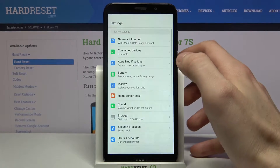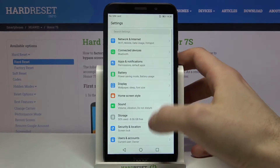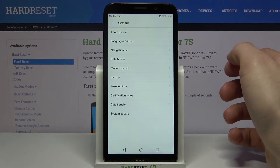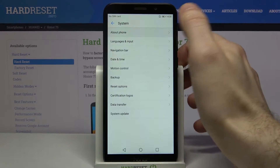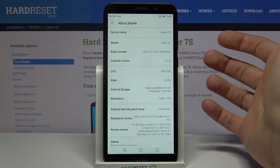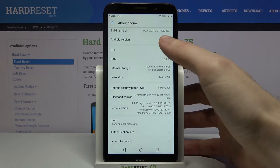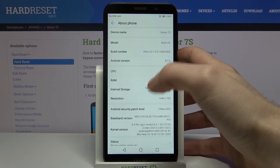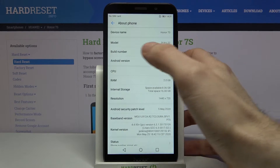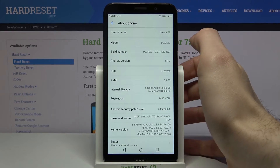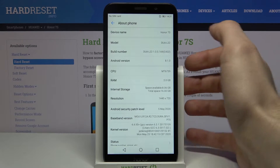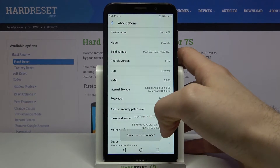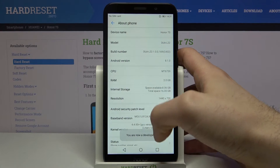First of all, you have to open Settings, then go to the System section, then About Phone. Here you have to find the line Build Number and then tap on it with your finger several times until you get the message.